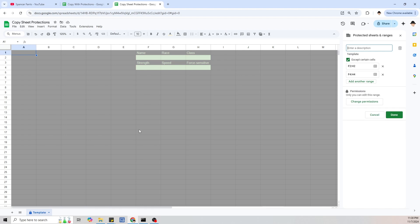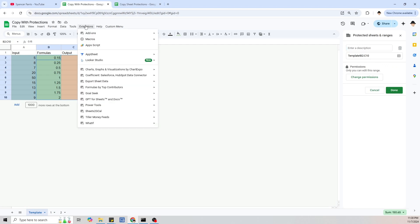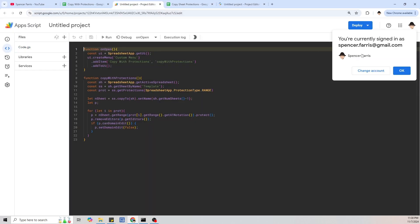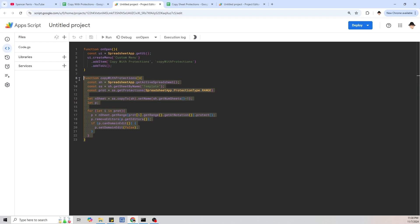I'm going to start with the script from the original spreadsheet and see what needs to be changed. Going to Extensions > Apps Script, and we'll also open Extensions > Apps Script on the new spreadsheet. I don't want the menu function right now — let's just bring over the core function itself.